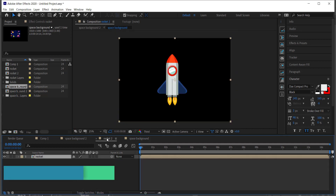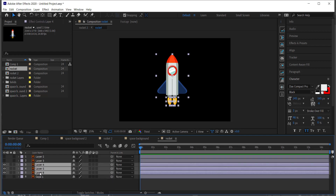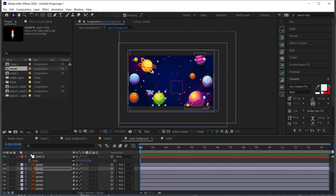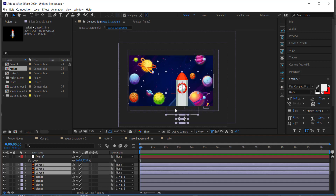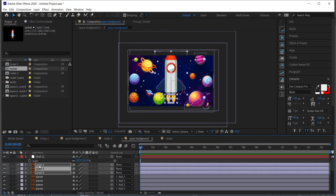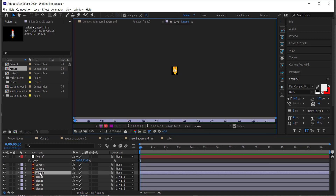Now import your rocket and double-click on your rocket layers. I've got my rocket here and I'm going to paste it into the space background scene using Ctrl+V, placing it right in the middle. Then I'm going to rename those layers — this one will be our flame.